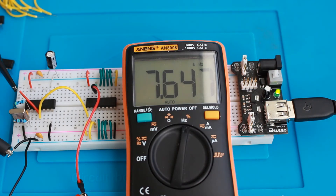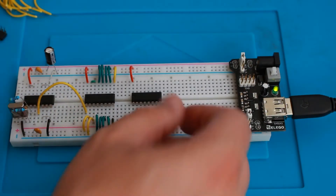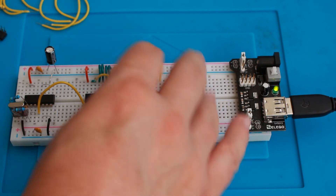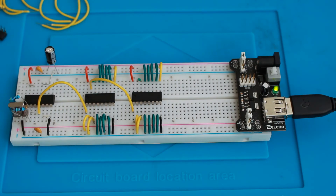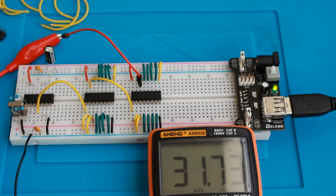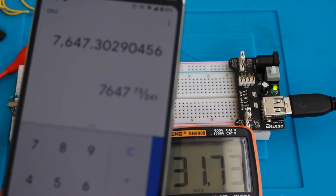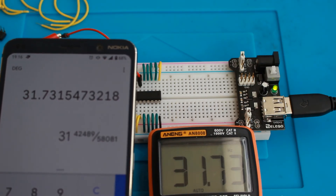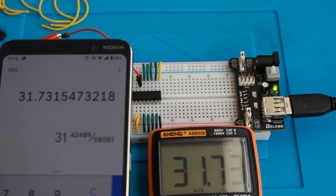7.6 kHz is still way too high for most audible audio, so we need to divide this further. To do that we are going to put a second down-counter in place, which will divide it by another configurable number. The process for wiring this is exactly the same, and we need to wire its clock up to the output of the previous down-counter, so then we have two chained together. Measuring the output, we're getting 31.73 Hz — that's more like it. Using the calculator: 1843 kHz divided by 241, divided again by 241, gives us exactly 31.73 Hz. So you can see that's working perfectly.